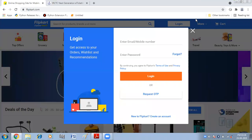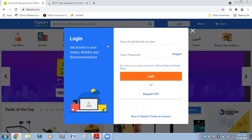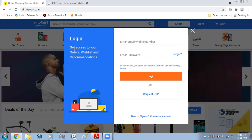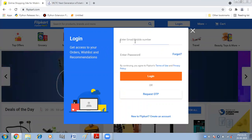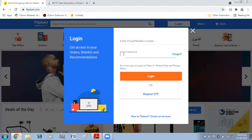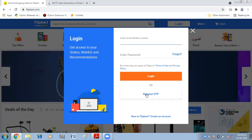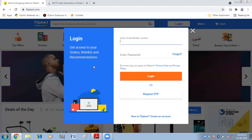When you open the Flipkart site, you will get this interface. It is asking you to log in. You can enter your mobile number or your email address. If entering an email ID, you enter the password. If entering your mobile number, you will receive an OTP that you have to enter. In this way, you can create your account on the shopping portal.